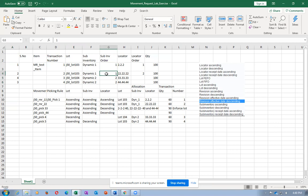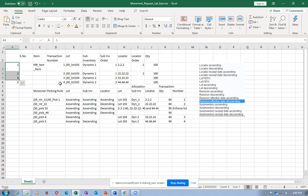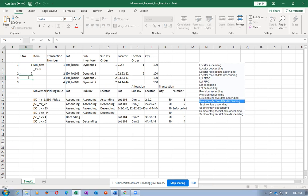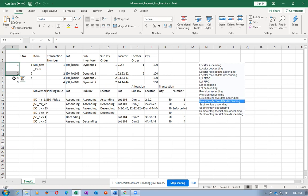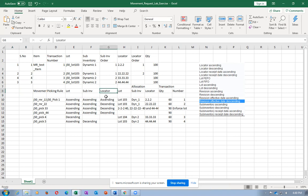On sub-inventory ascending, transactions are first sorted by lot and then further sorted by sub-inventory. Within the lot 103 group (transactions 1, 2, 4): transactions 1 and 2 belong to DYNAR1 (sub-inventory 1) and transaction 4 belongs to DYNAR2 (sub-inventory 2). So ordering becomes 1, 2, 4, 3. Third level is locator ascending. Lot, sub-inventory, locator, and revision are the four levels of sorting and sub-sorting.